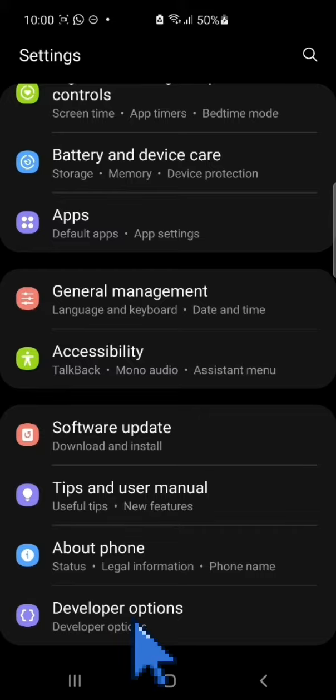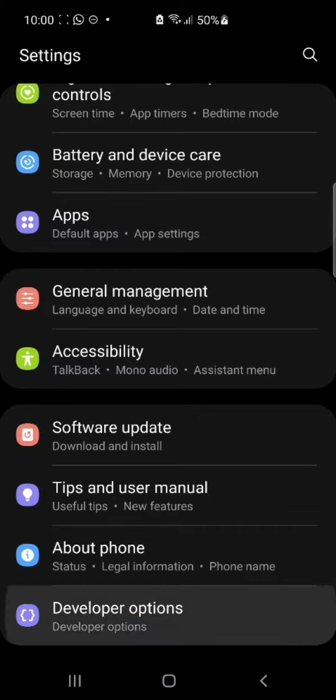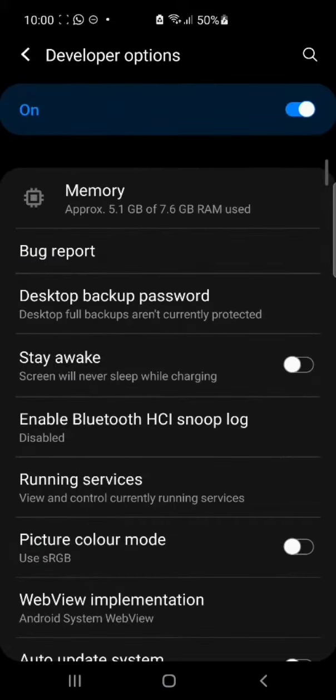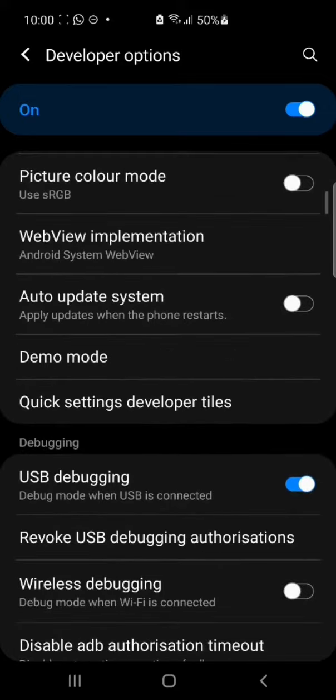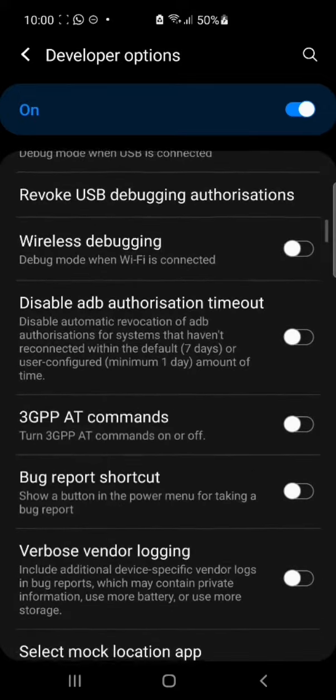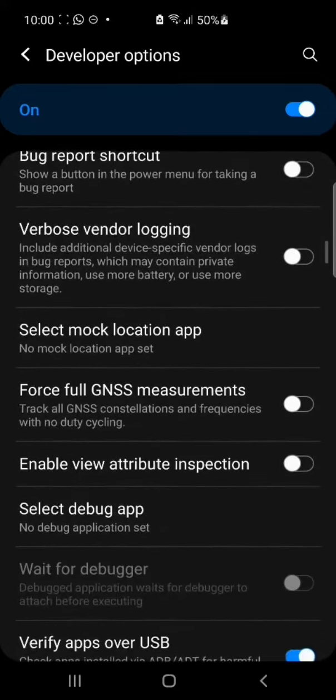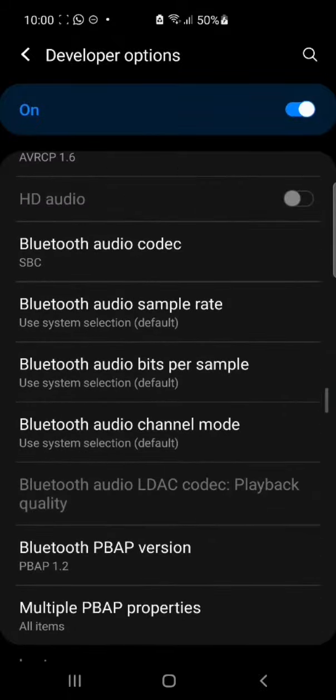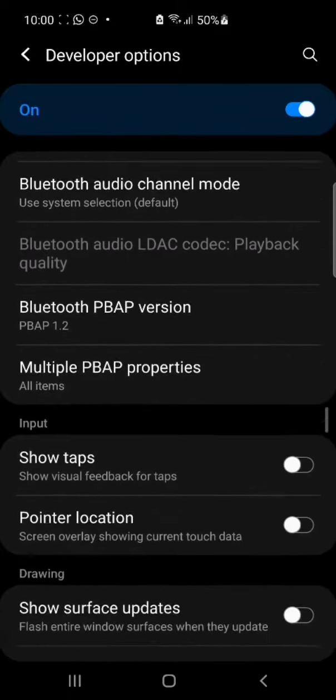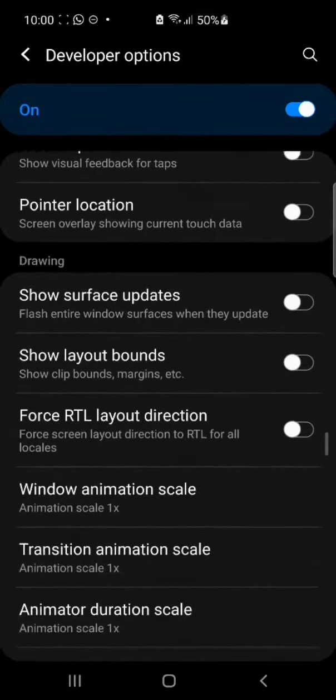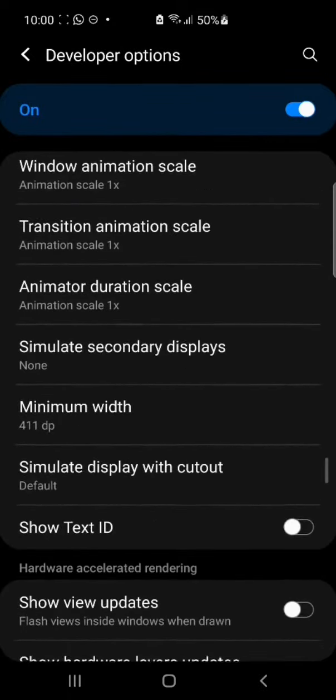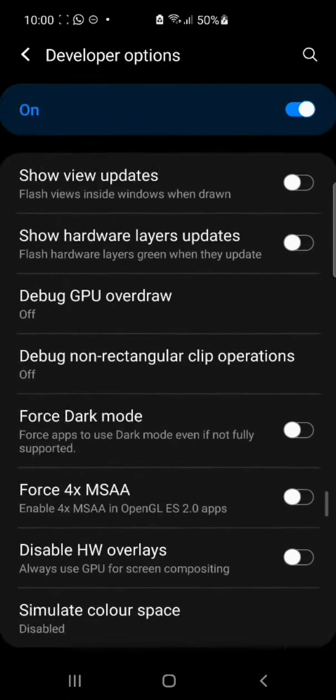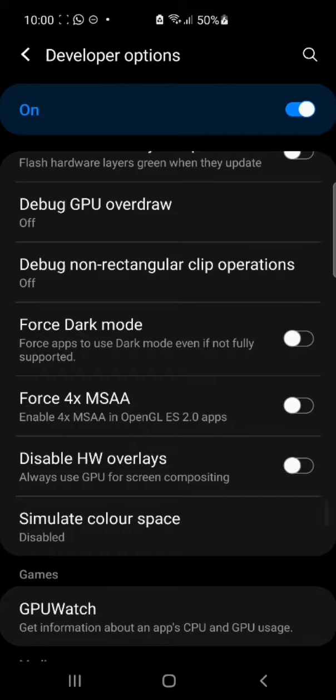Tap on the Developer Options and scroll down and search for the option Force Dark Mode. Now here is the option Force Dark Mode. Simply turn on the option.